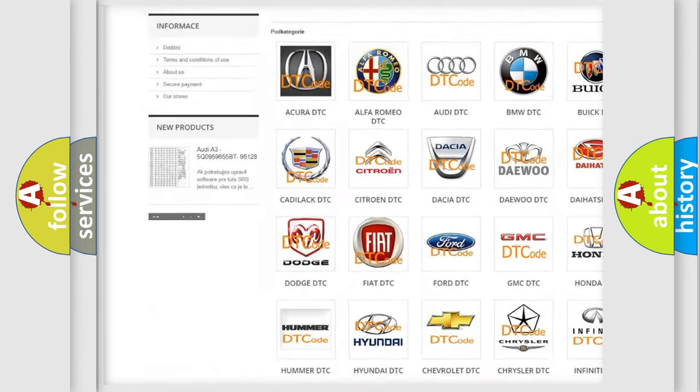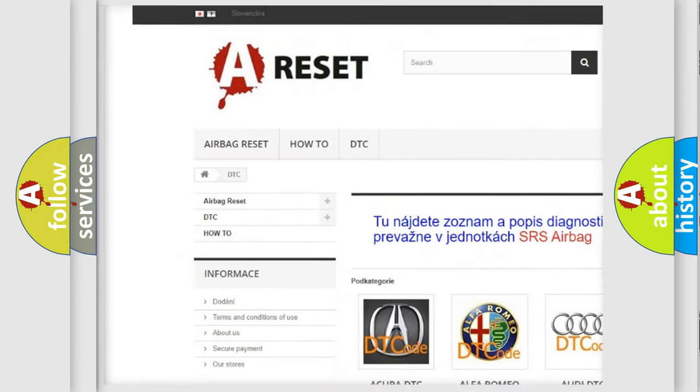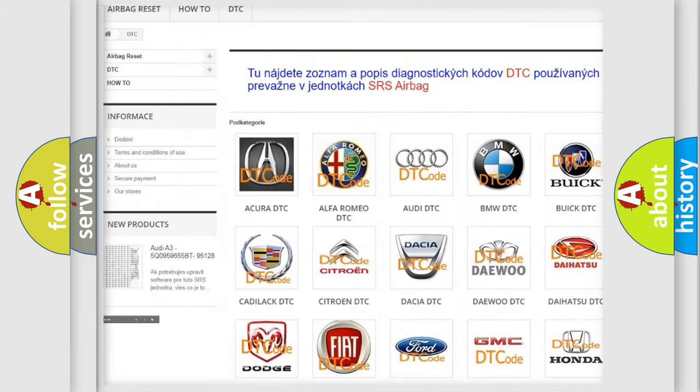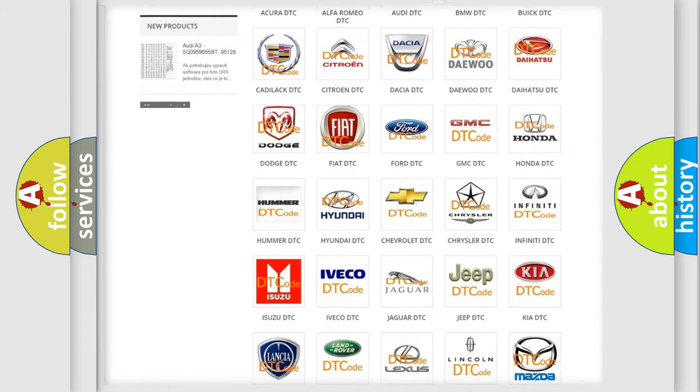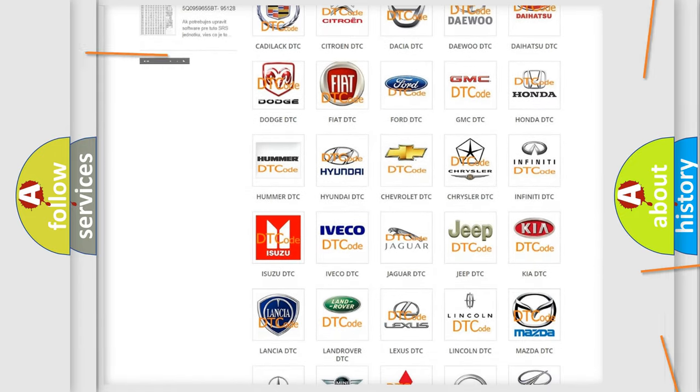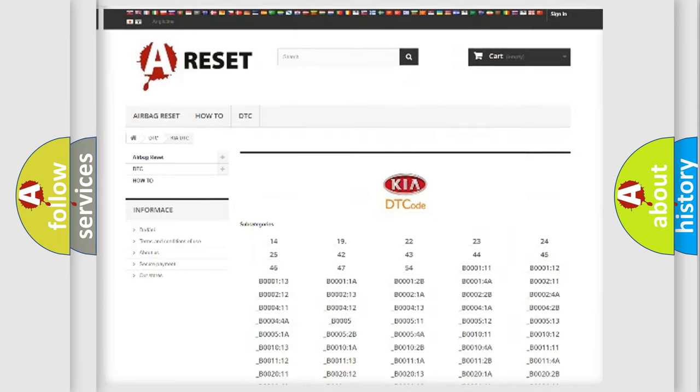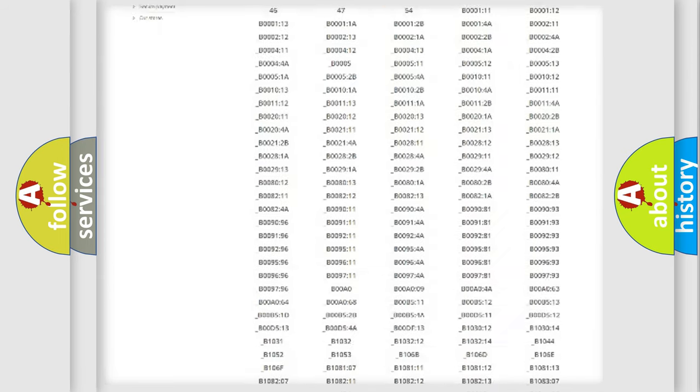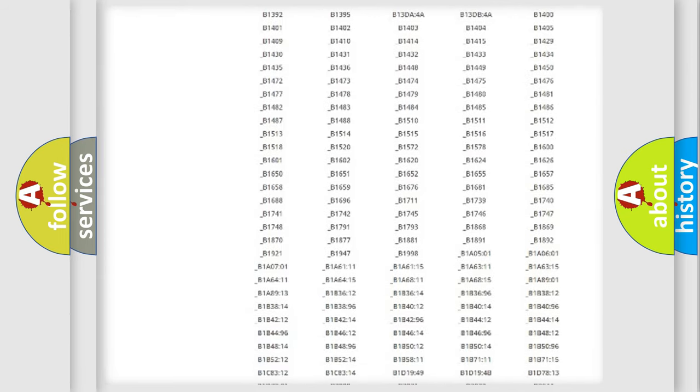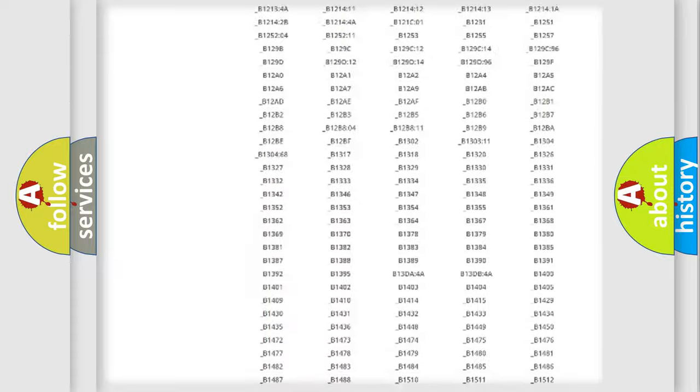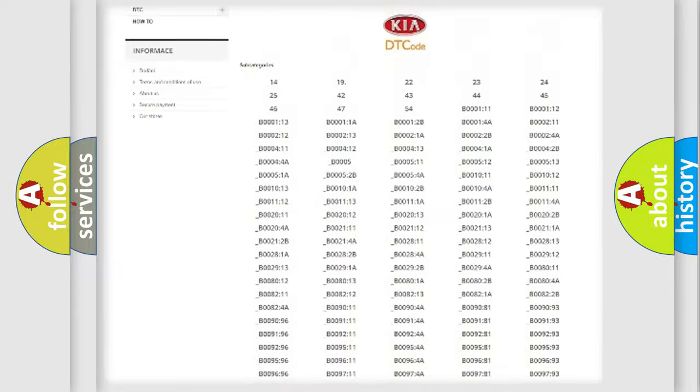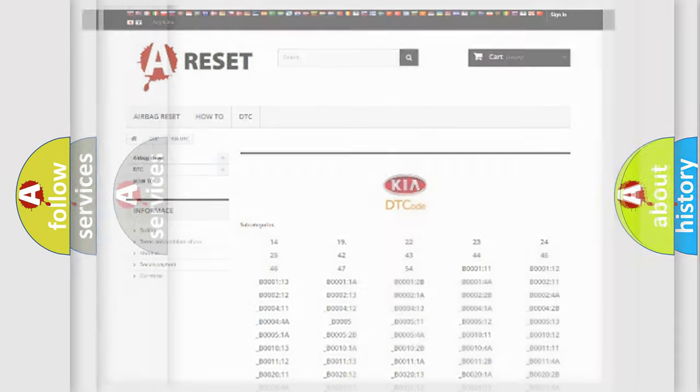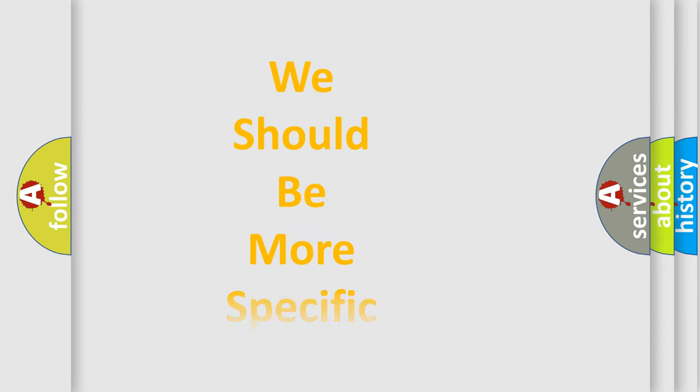Our website airbagreset.sk produces useful videos for you. You do not have to go through the OBD2 protocol anymore to know how to troubleshoot any car breakdown. You will find all the diagnostic codes that can be diagnosed in KIA vehicles, and also many other useful things.